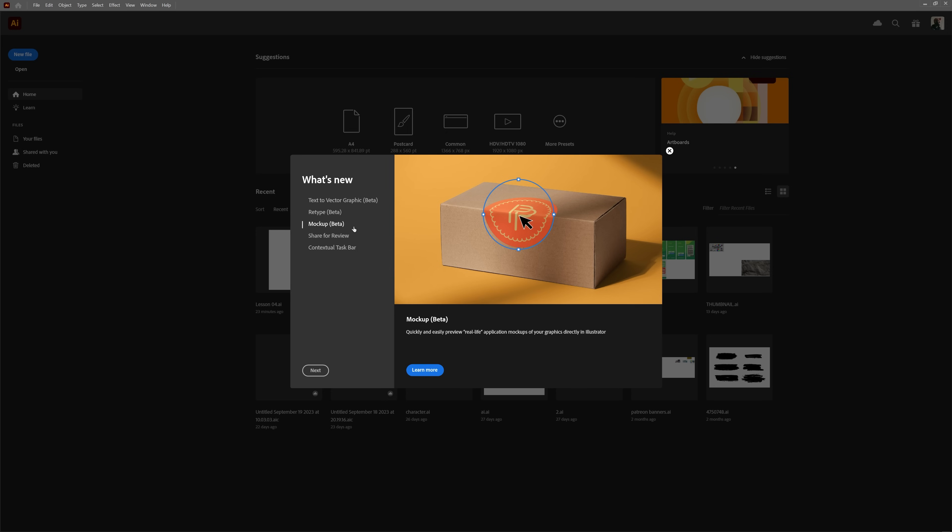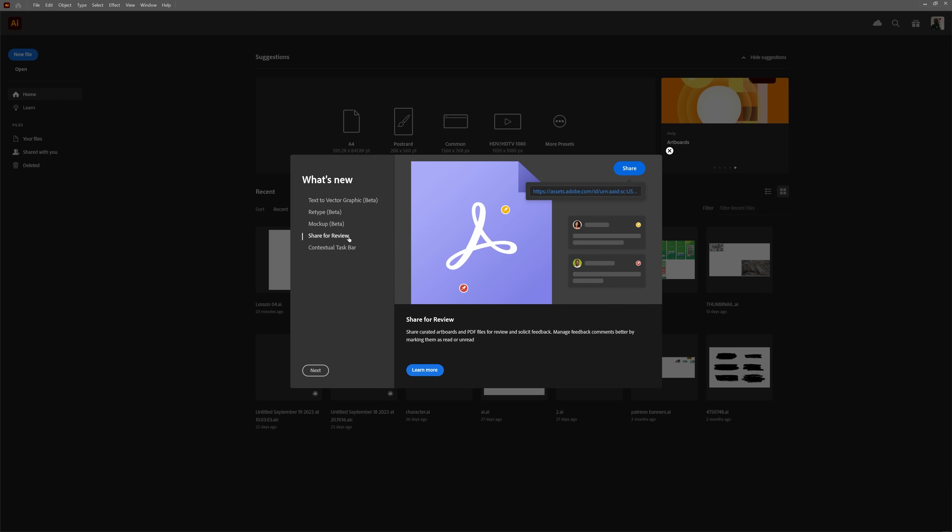All these three new features revolve around AI, which we all know is the big buzzword of the internet right now. Then we have Share for Review, which despite not being something I've used frequently, I'm pretty sure it was already in Illustrator, but perhaps it got some new cool features, we'll see.